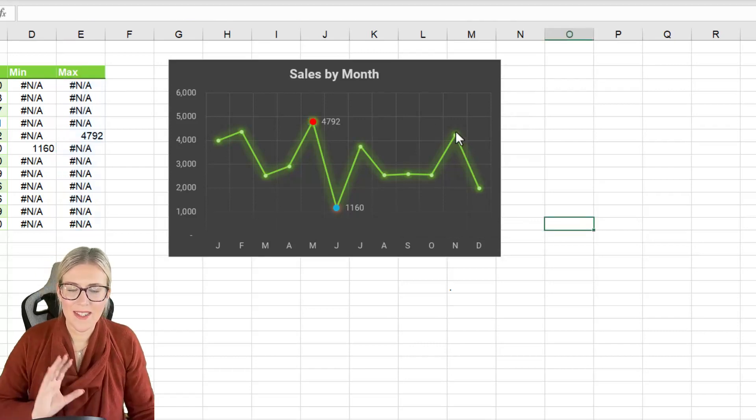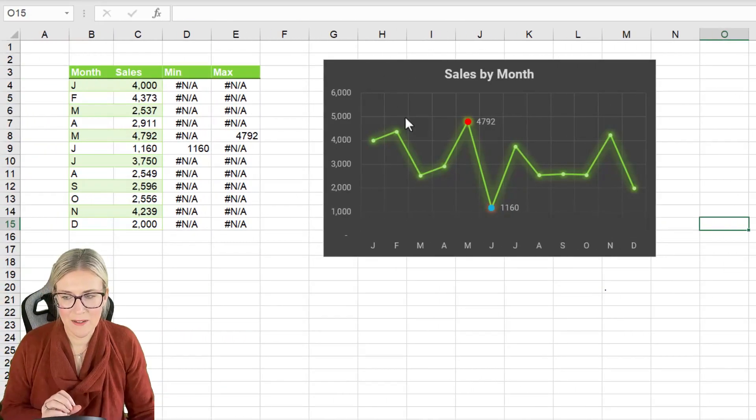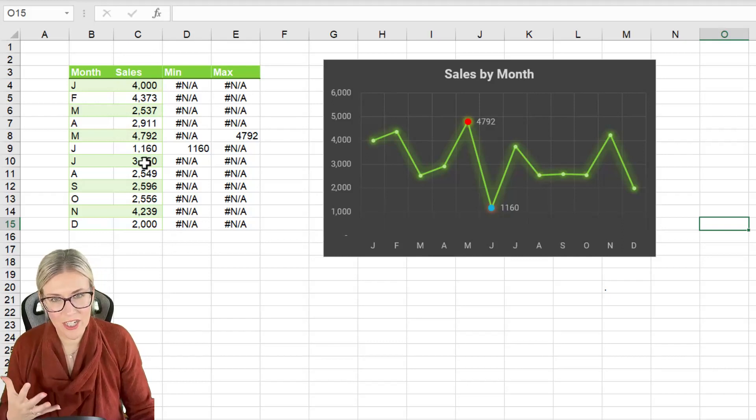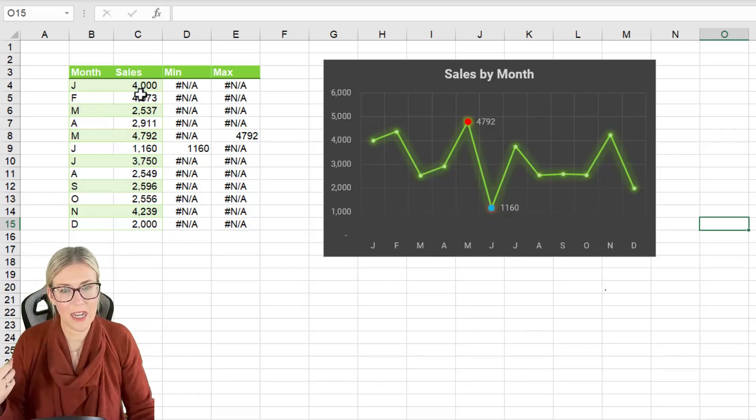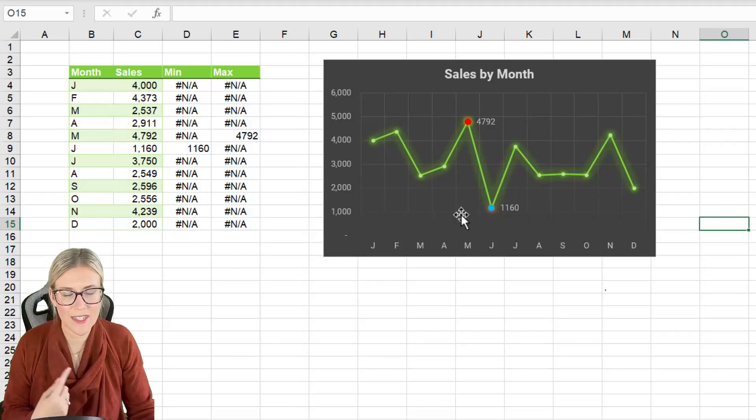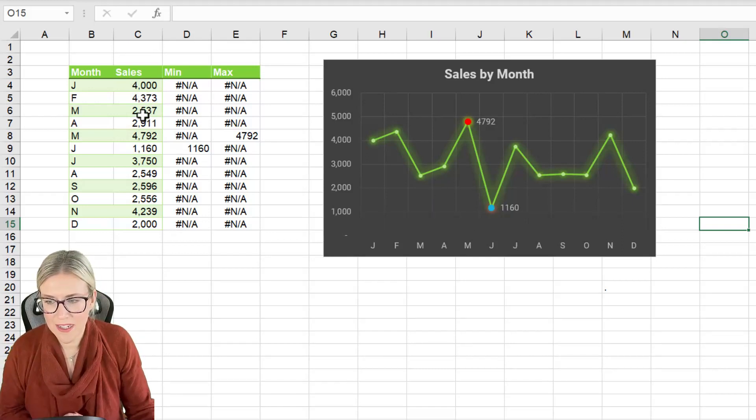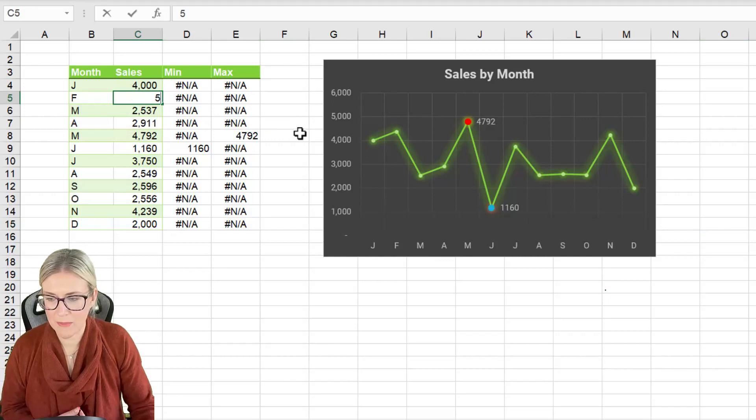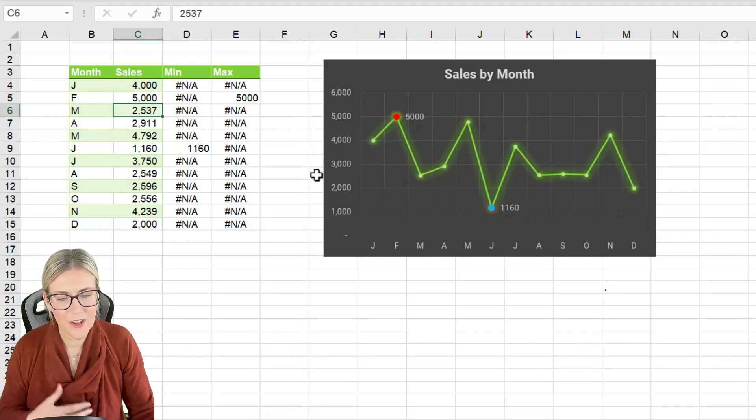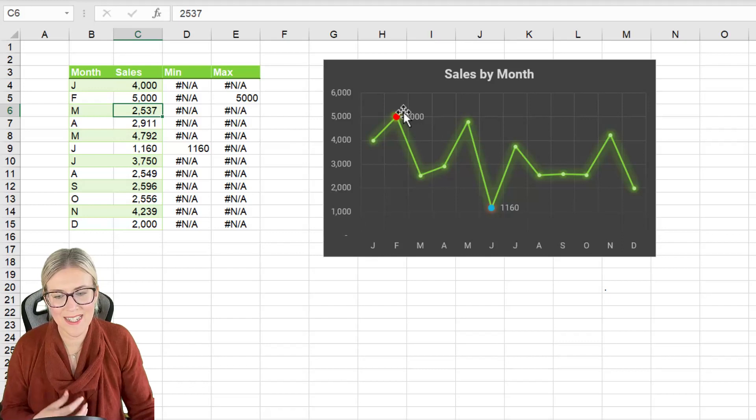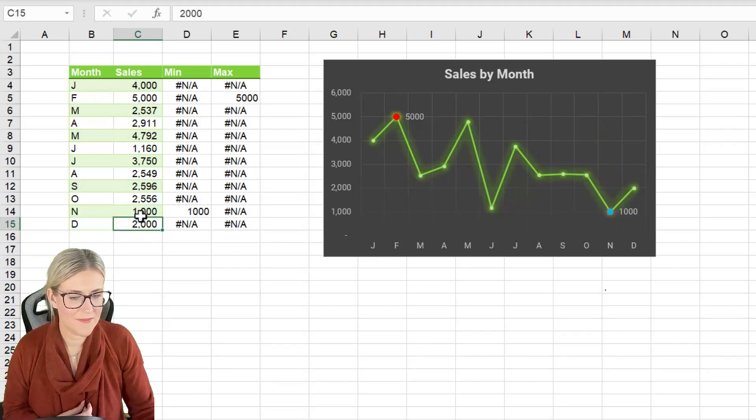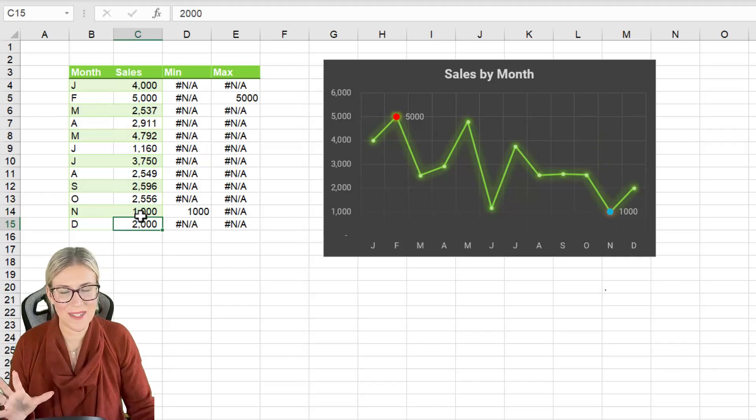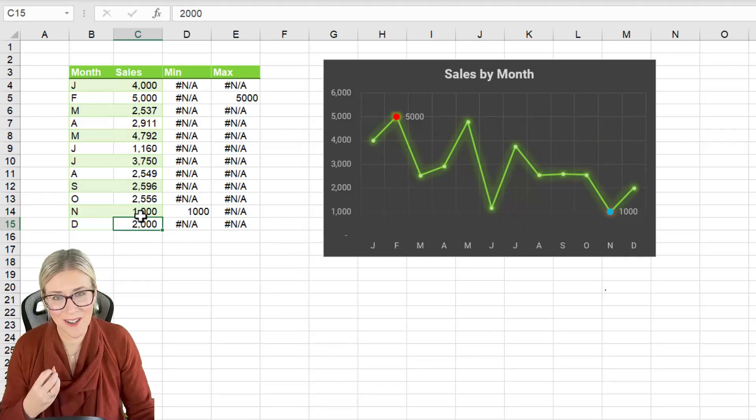Now the cool thing about this is that everything is completely dynamic. So if the sales data changes for whatever reason and a different month becomes the minimum or the maximum sales value this is all going to update. So let's change February to let's make this 5,000. You can see that that chart updates and we're now seeing February. Let's take November down to a thousand and you can see everything updates and our chart looks really cool.